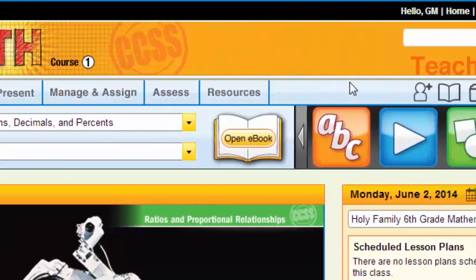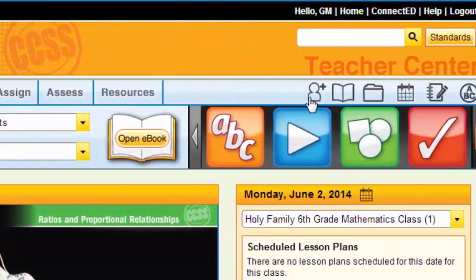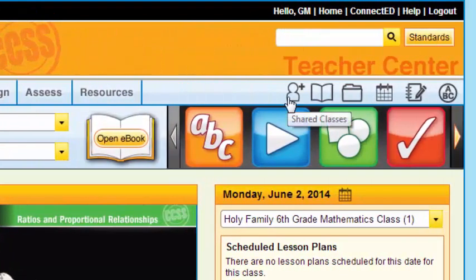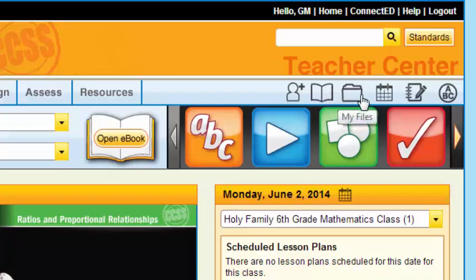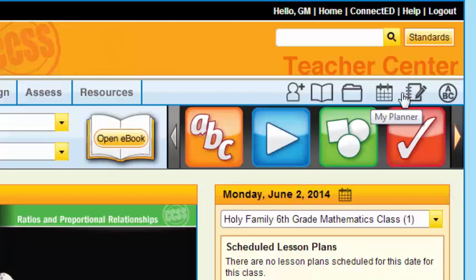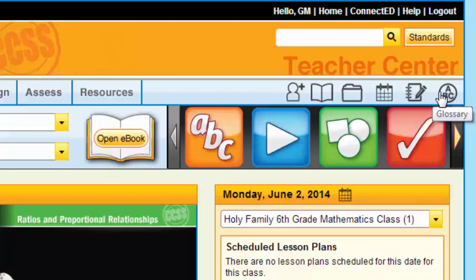As I continue to scroll through the blue bar, some other popular features include the shared classes and the My Files. Notice, as I'm scrolling over any of these icons, it will call out the name. So my calendar, my notebook, my glossary, as well as my eBook.